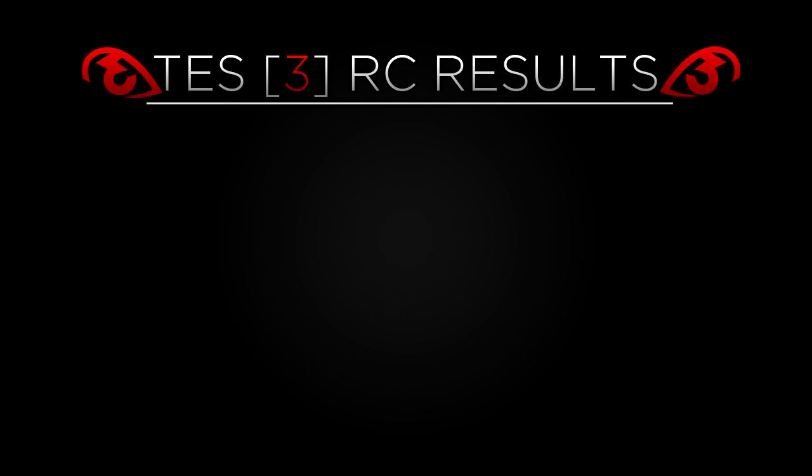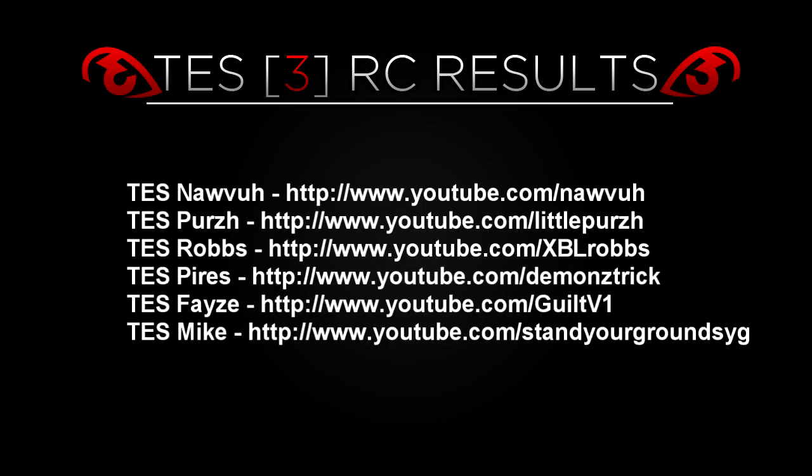So definitely feel free to do that, and let's get into the results. I'd like to be the first to officially welcome TESNava, Purrs, Robs, Pyres, Phase, and UnifyMike. You guys had some great submissions and you stuck out with your creativity and your sick feeds.